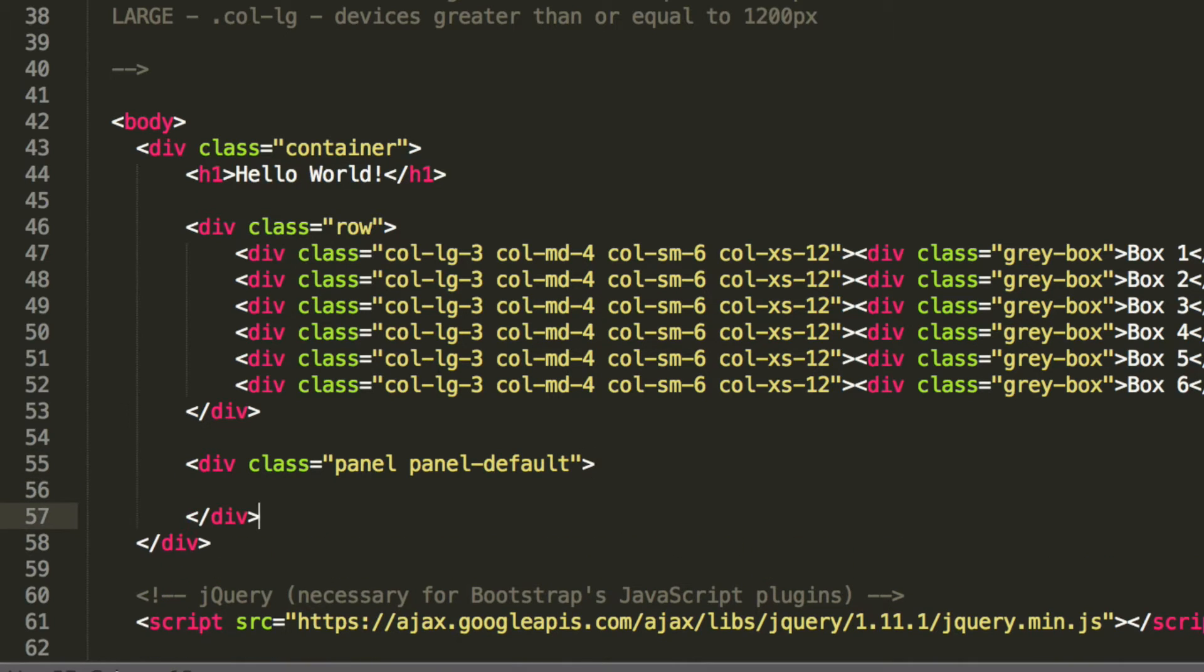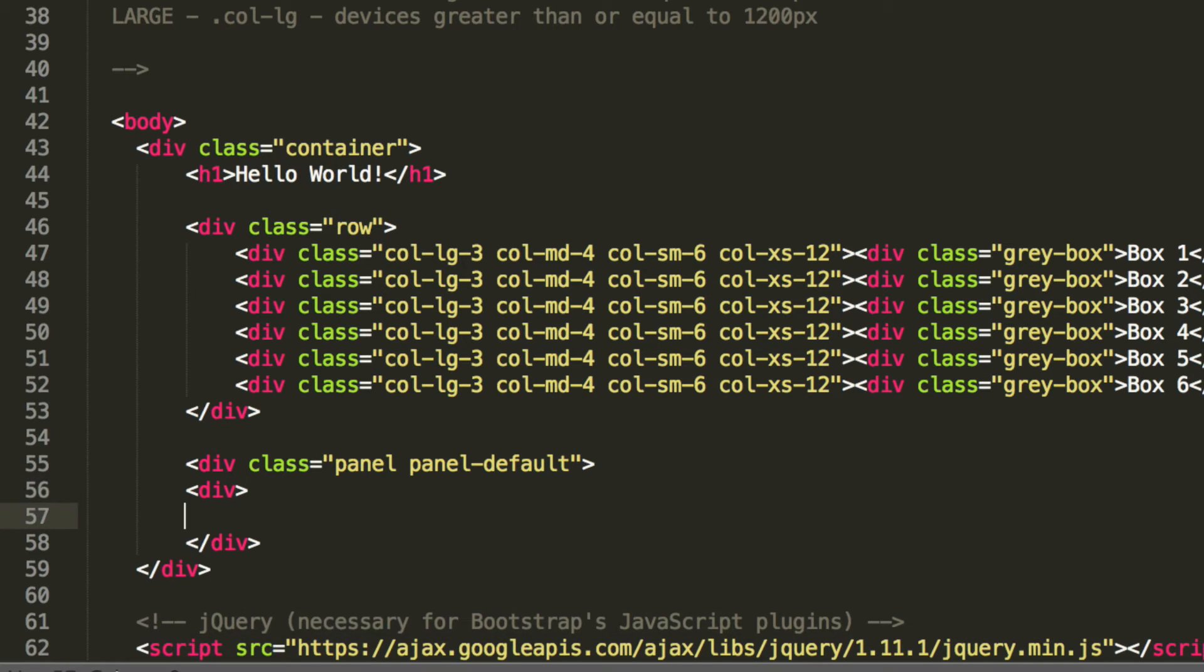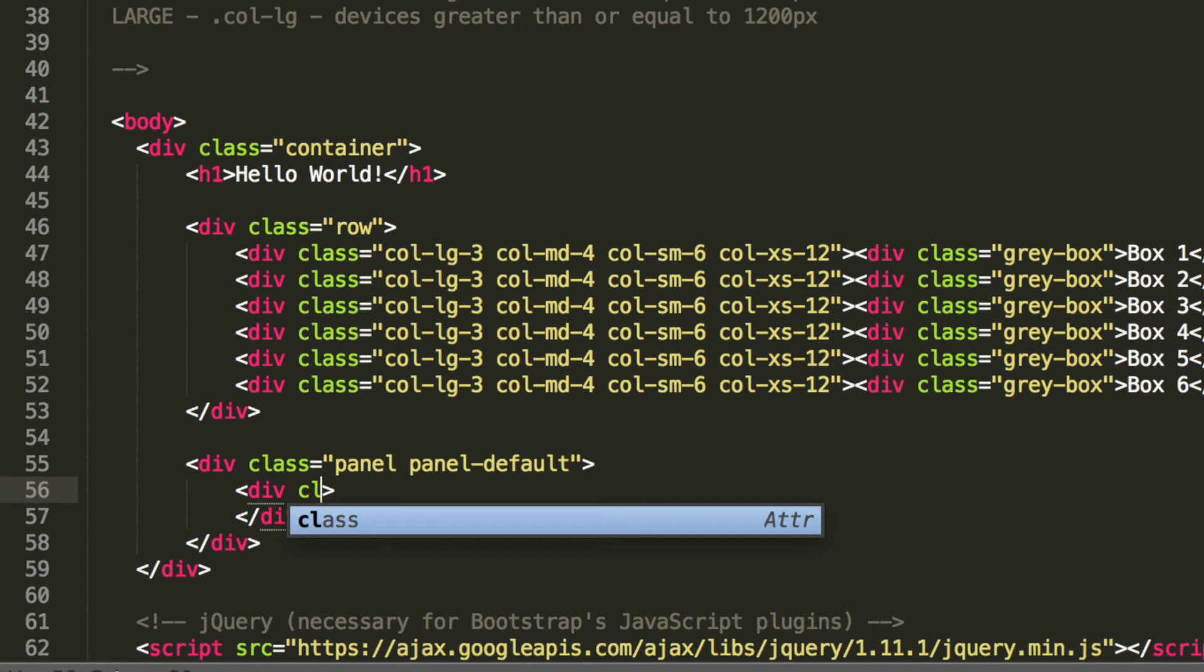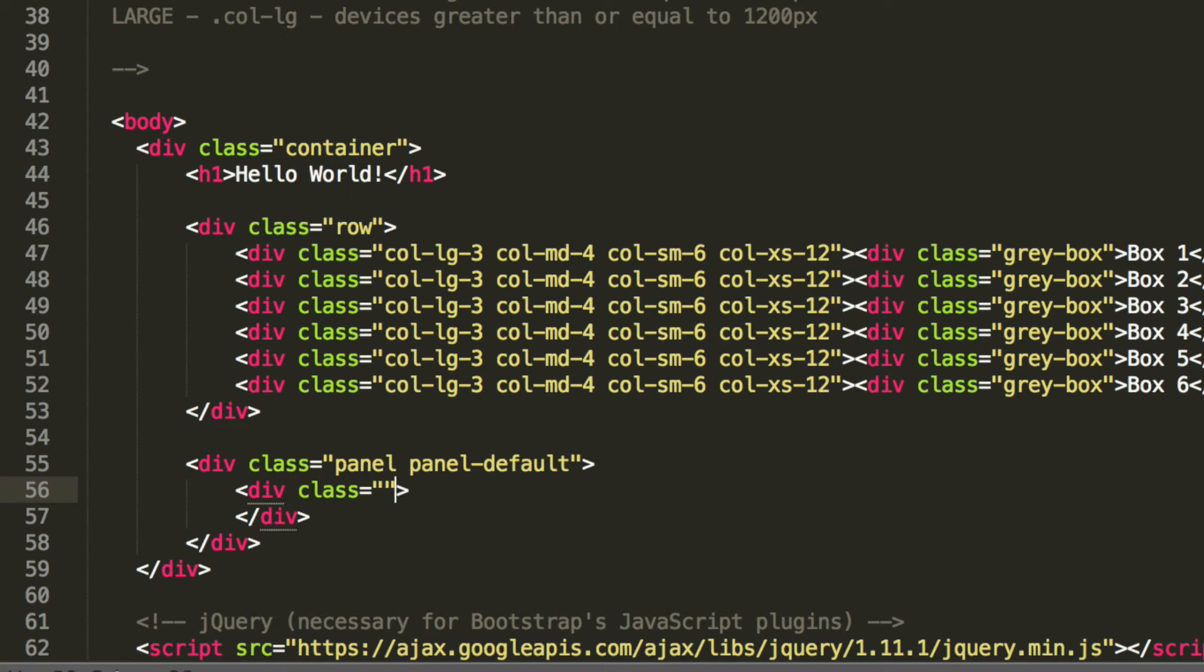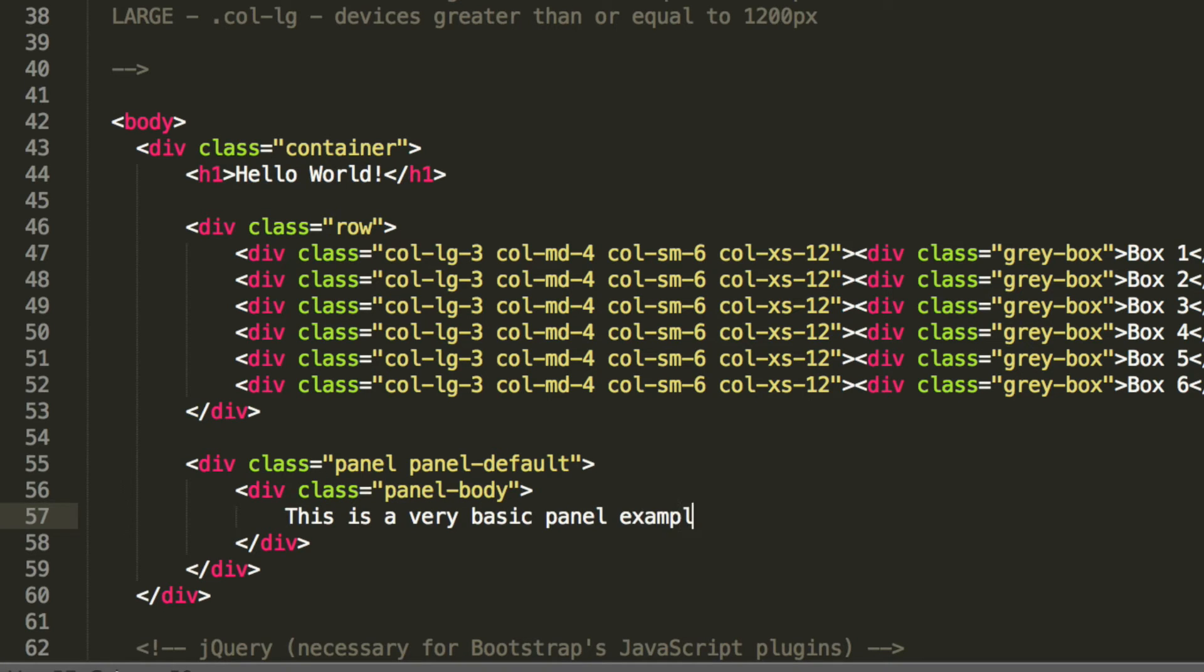And then within here we're going to add another div. And this div is going to have a class of panel-body, so this is where the main content of the panel will go. And in here I'm just going to put 'this is a very basic panel example'.